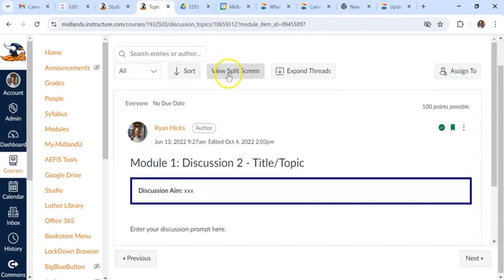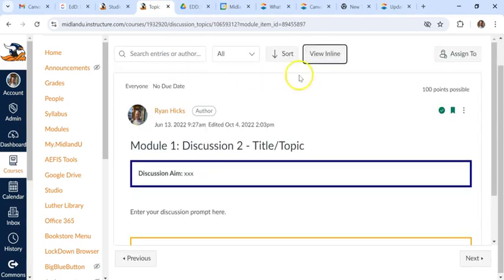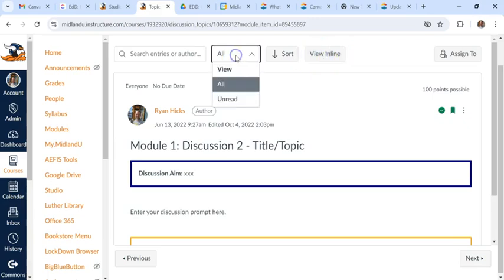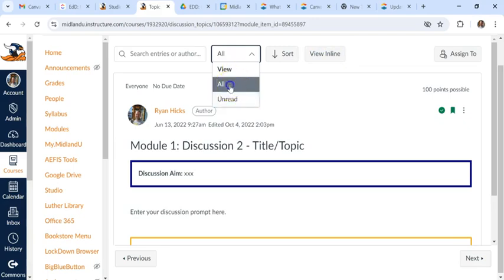You can view them in split screen or inline. If you select that, there's also you can look at read or all.